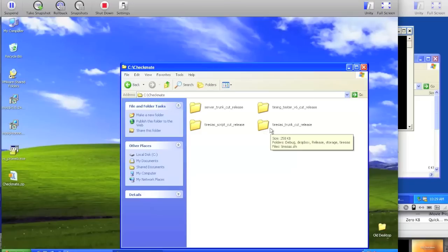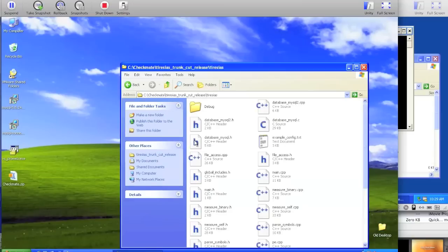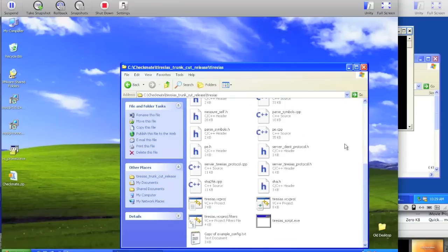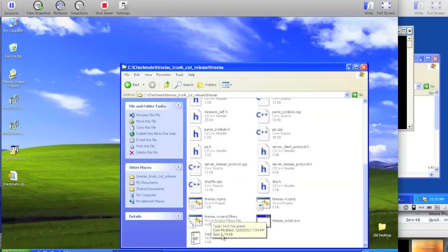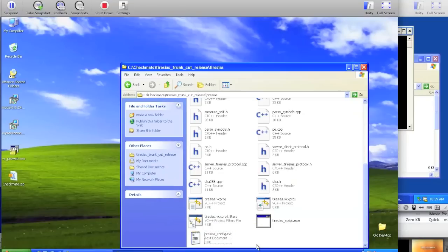So go back up to the C:\Checkmate folder, and go into the Teresius trunk cut release, and then into Teresius, and again there will be an ExampleConfig.txt. Hit Control-C, and Control-V to make a copy, and then when you've done that, rename the copy to Teresius_config.txt.